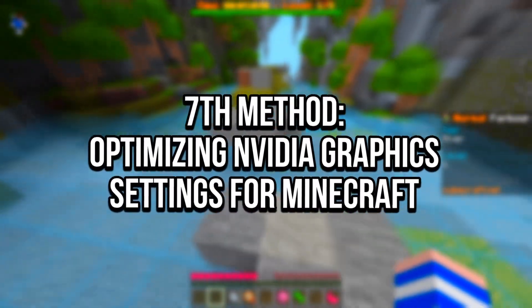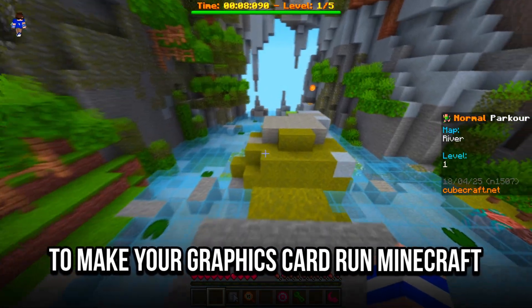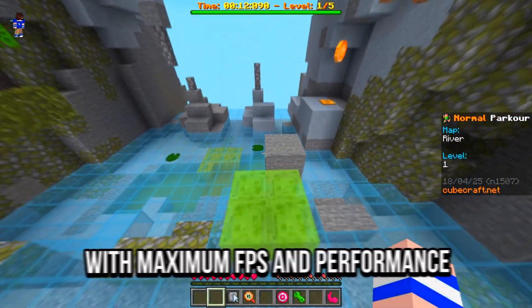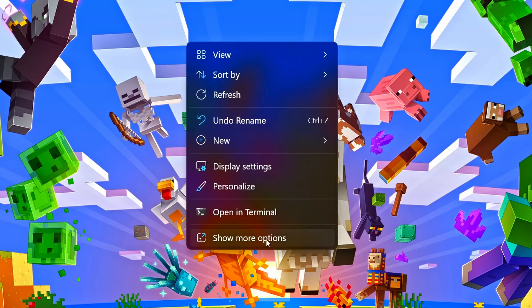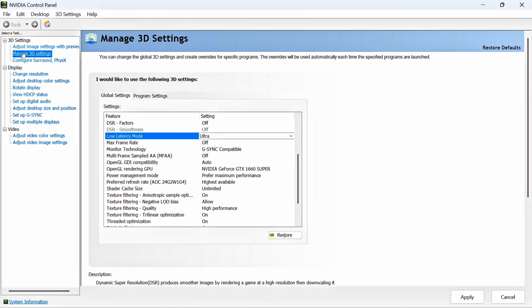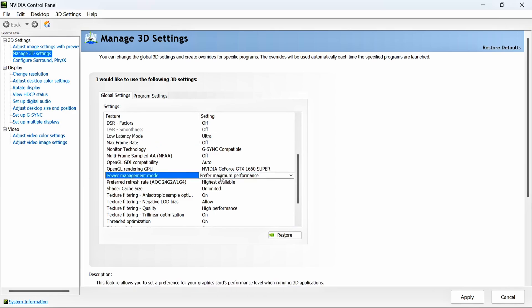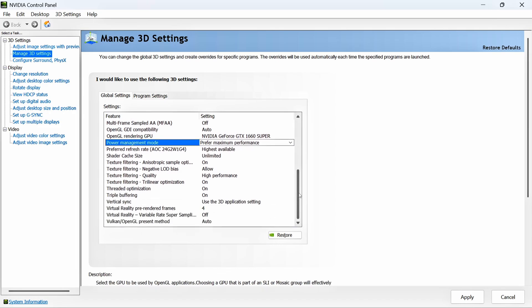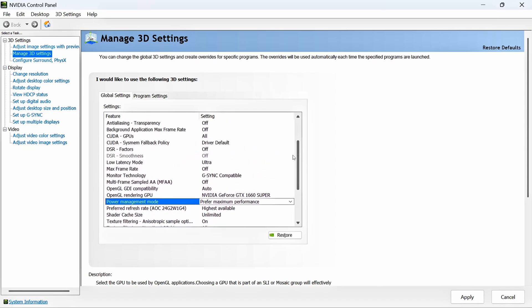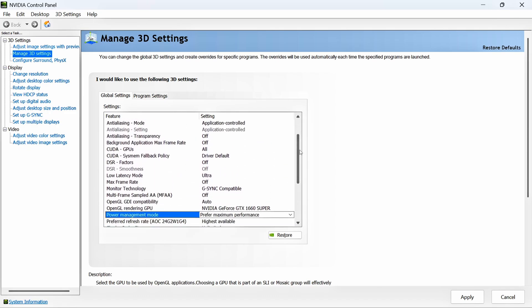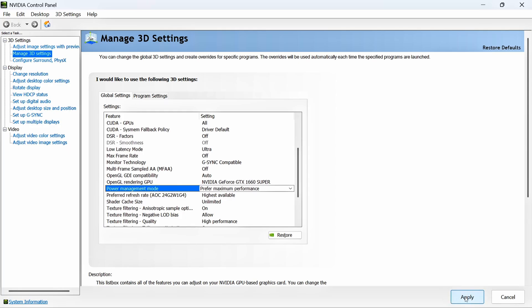In the seventh method, you will optimize the NVIDIA graphics settings for Minecraft to make your graphics card run the game with maximum FPS and performance. Right-click on the desktop, click Show More Options, then NVIDIA Control Panel. Select the Manage 3D Settings section. Look for Low Latency Mode and set it to Ultra to decrease input latency. Then look for Power Management Mode and set it to Prefer Maximum Performance. Save the changes by clicking Apply in the lower right corner.